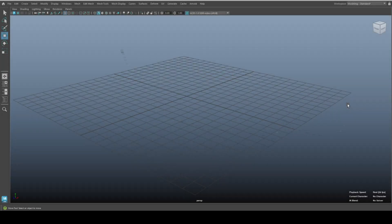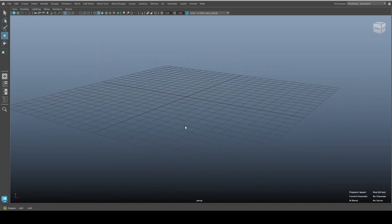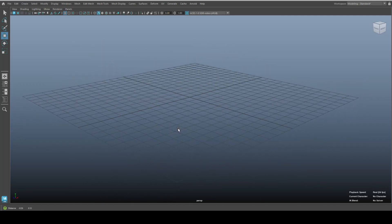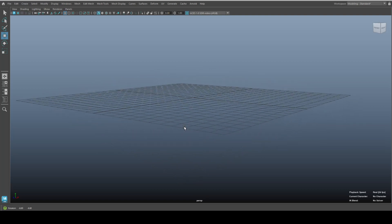Hey everybody, Mike here. Welcome to the channel and welcome to a new video in Maya 2024. Today I'm addressing a question I received where somebody messed up their user interface or workspace, and I'm going to talk about how you can fix that and the options you have.